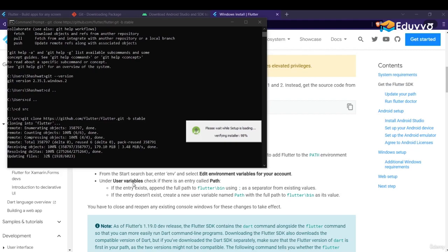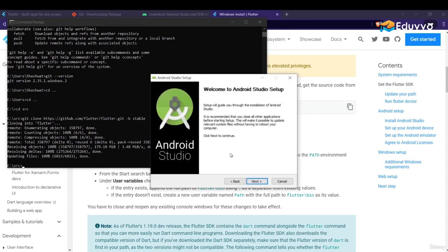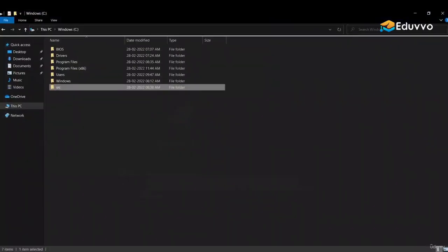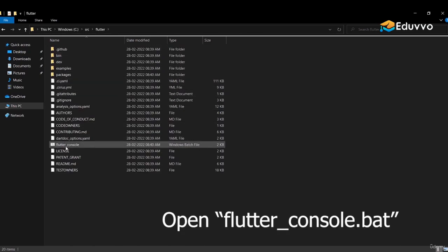This is a bit of a lengthy process, so try to keep up. Let's wait for Android Studio — you can see the Android Studio installer has opened. Flutter is now downloaded in the src folder.